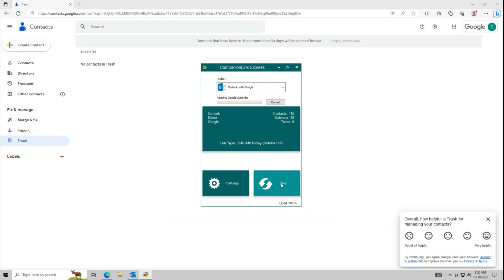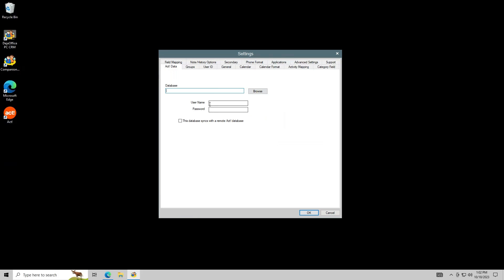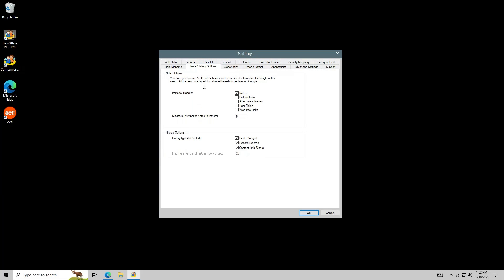Then sync. This may take a few minutes. If you sync from Act, there are some additional settings to check. Go to Settings, Advanced, then the Notes/History Options tab. Here you can limit the notes and histories that sync to a contact. This can help keep you under the daily request limit. In general, it is a good idea to sync as few of these as possible.